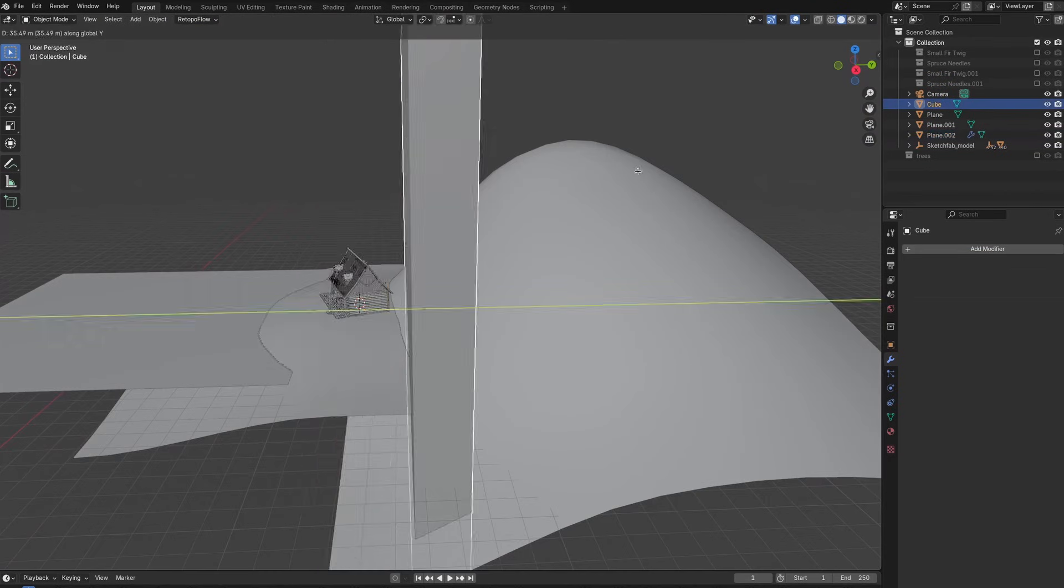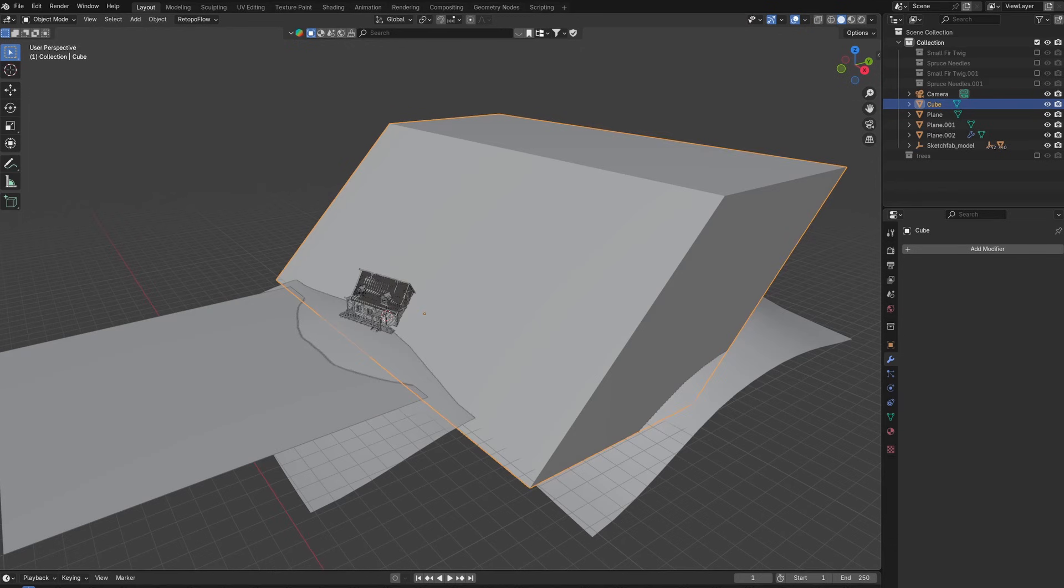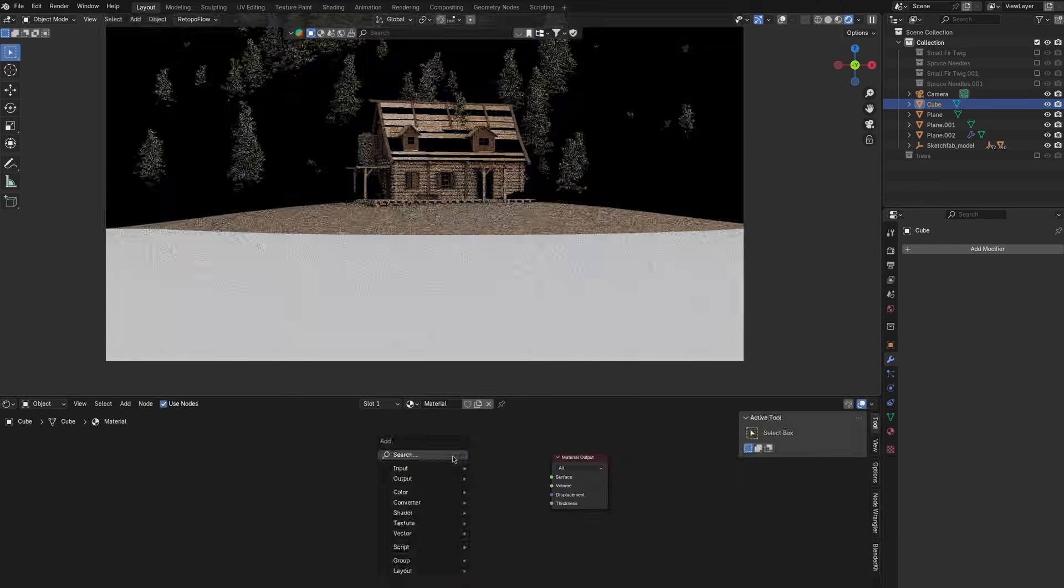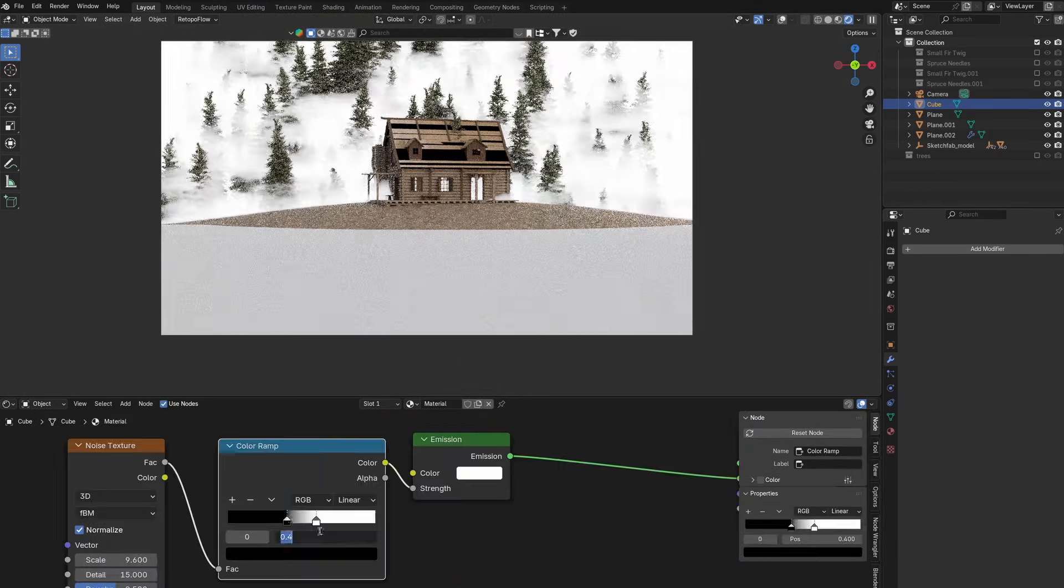Then I make a cube and make it cover the trees in order to add some localized fog that I'm gonna create using some noise and emission.